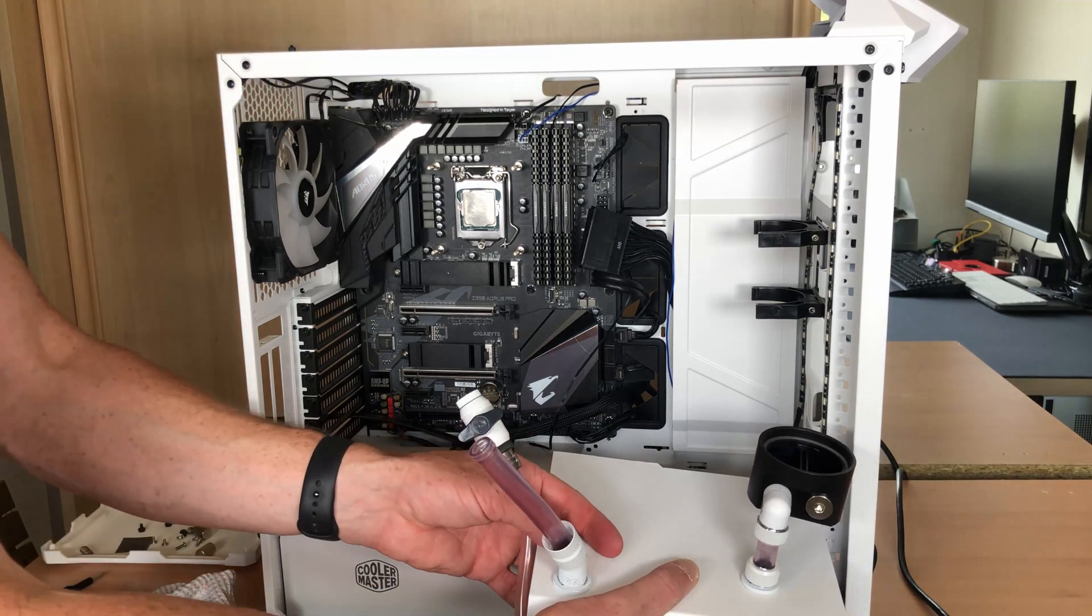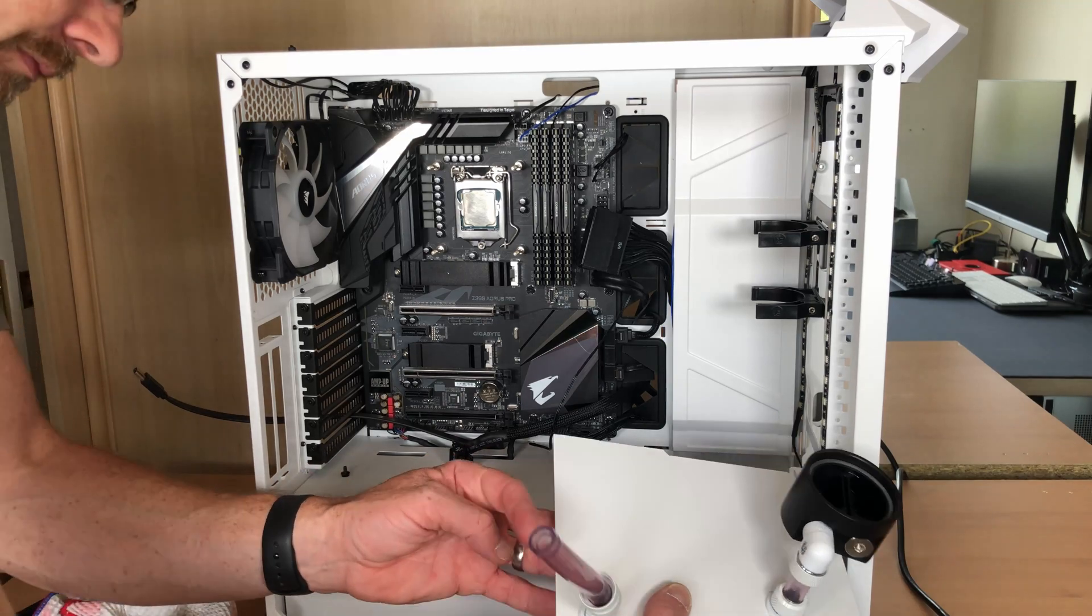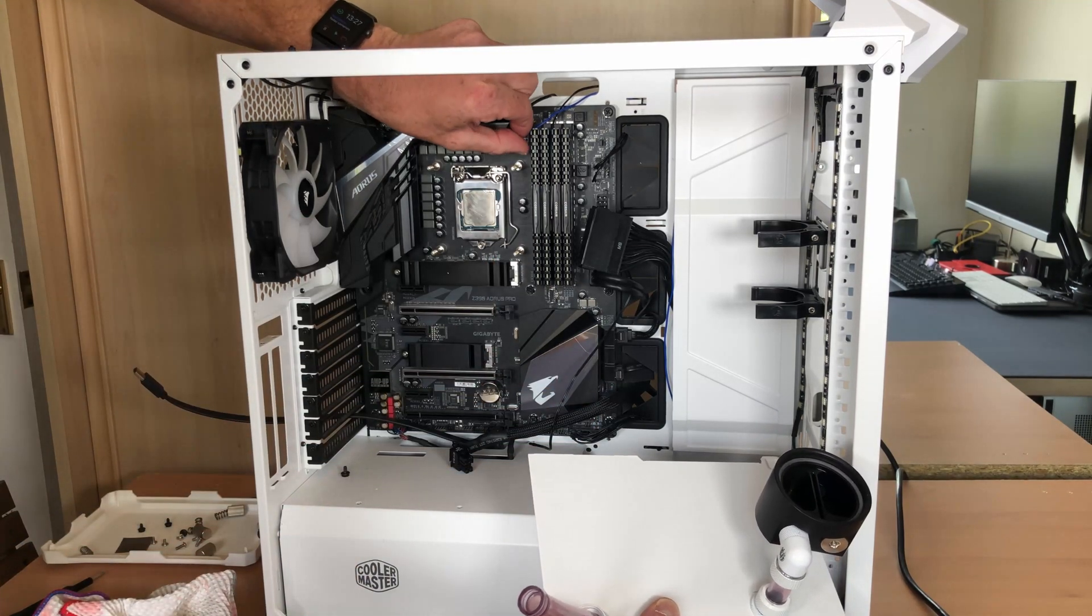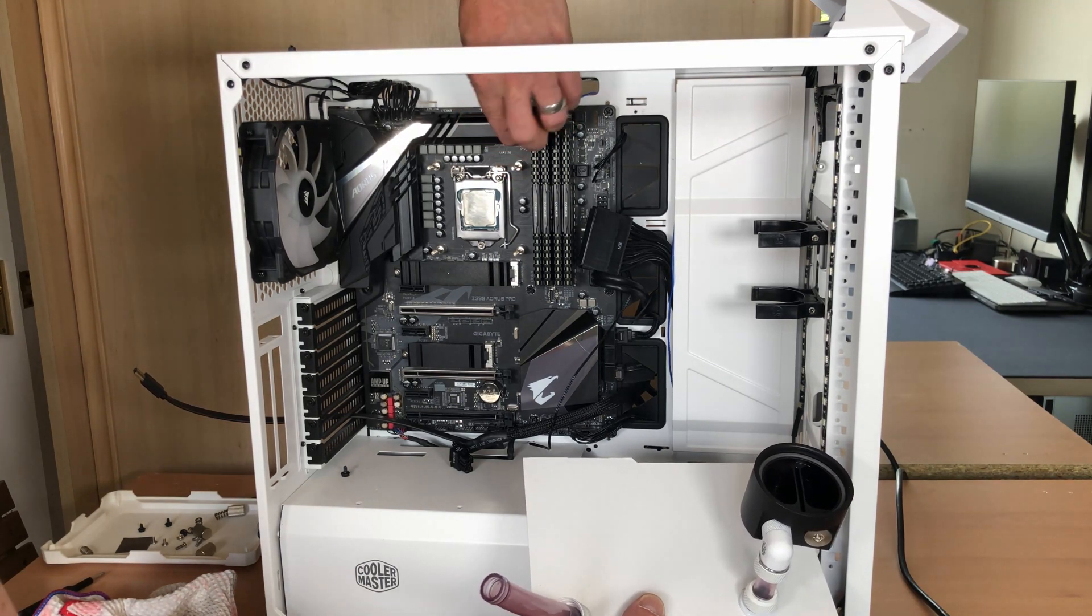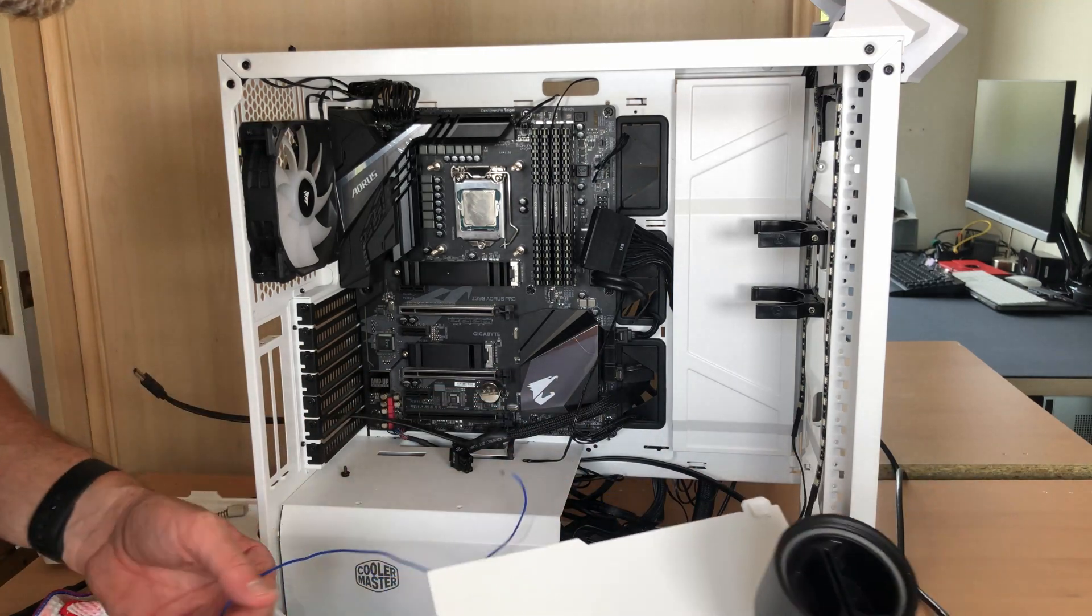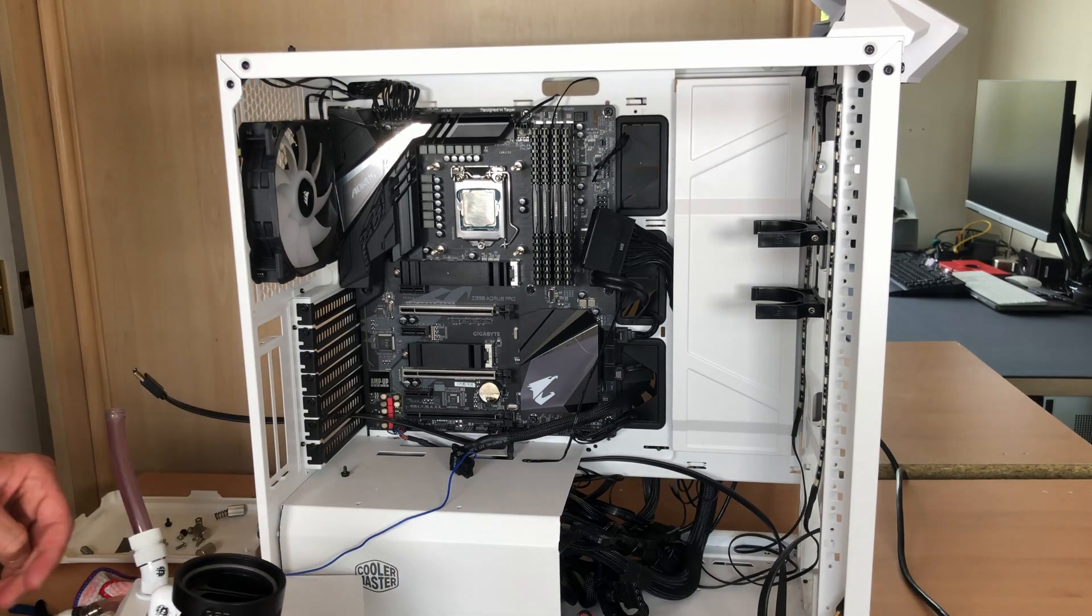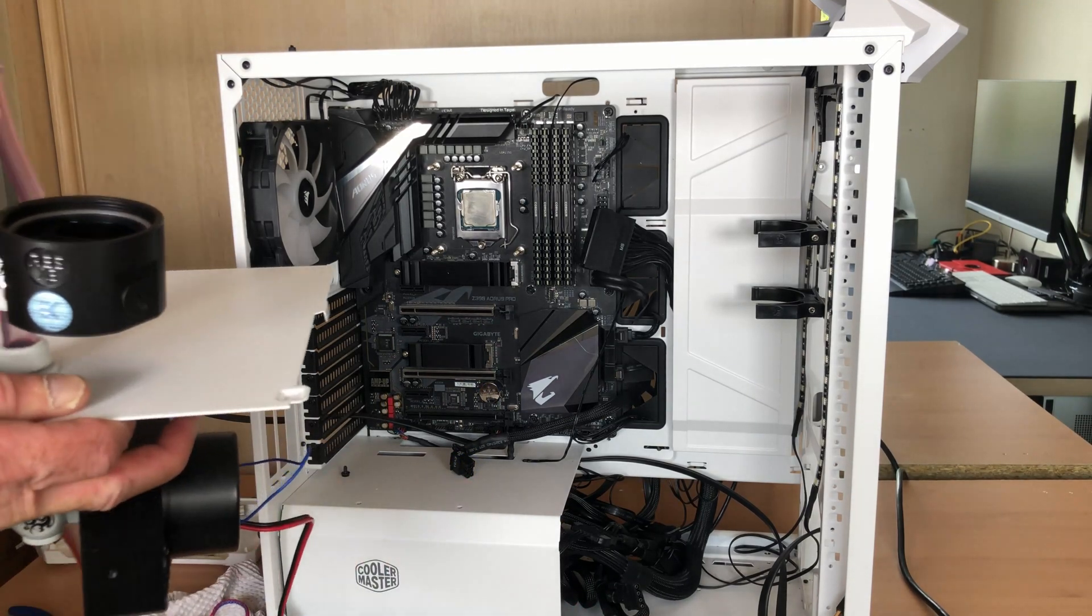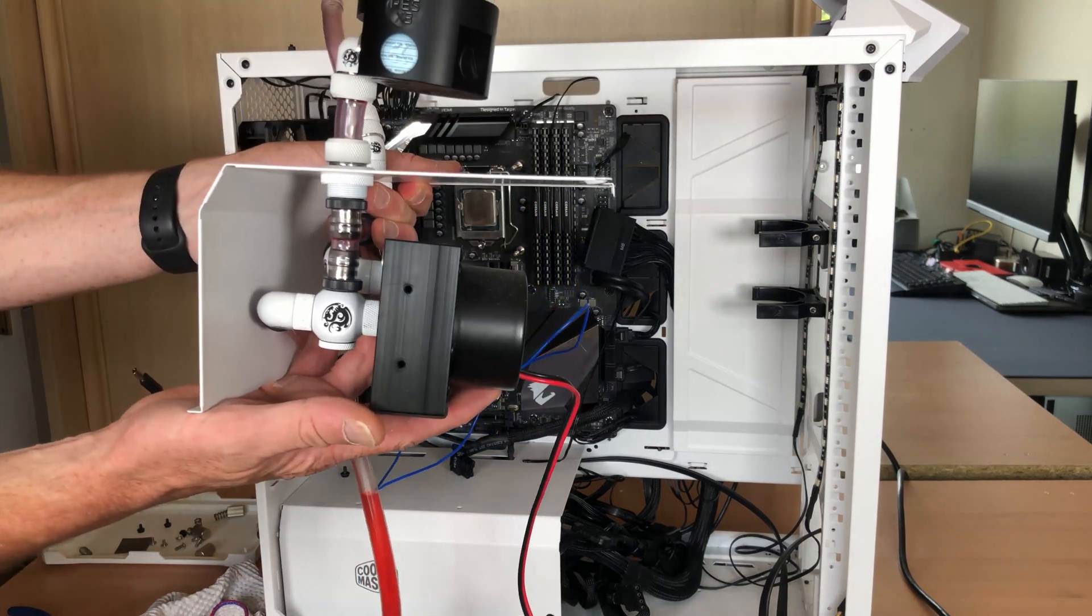And the drain port which I already put on the bottom of the pump. And the PWM cable. Now you get a good look of the way I've got it configured underneath.